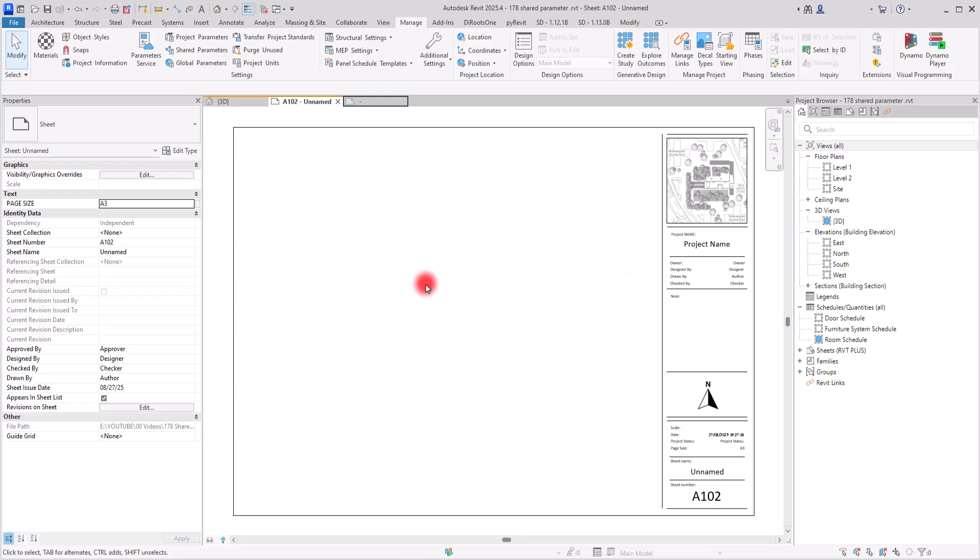This is a very useful option especially for sheets and title blocks, because sometimes there are things not available in the default options Revit offers. With Shared Parameters, we can add them to any part or category we want, easily adding the parameters and options that are actually helpful for our project. Thank you so much for watching, and I'll see you next time.